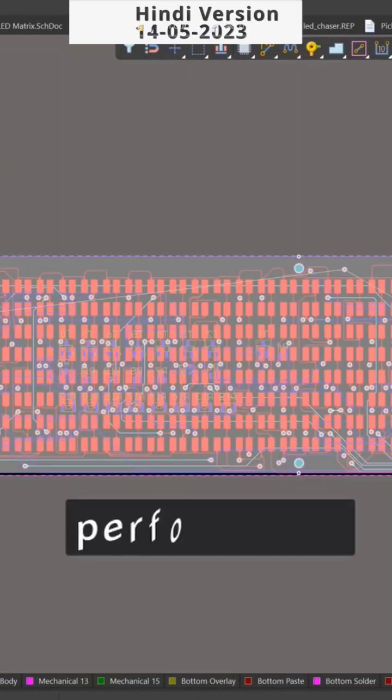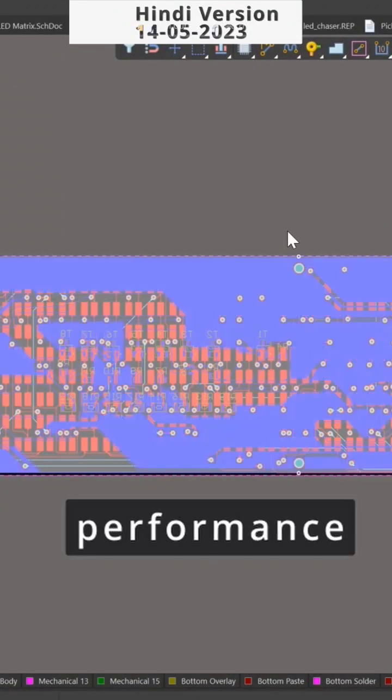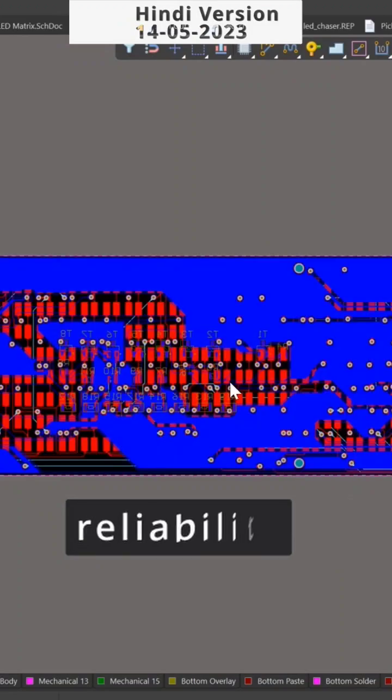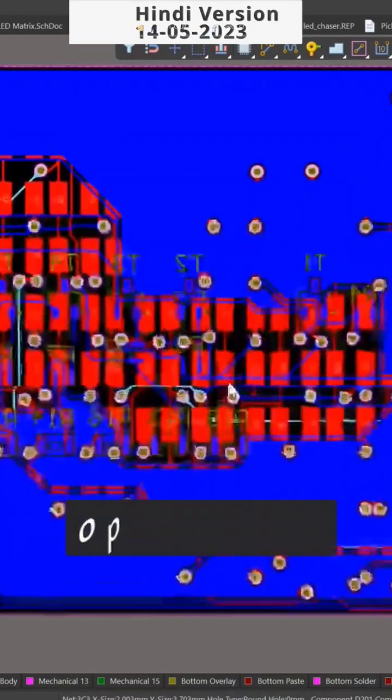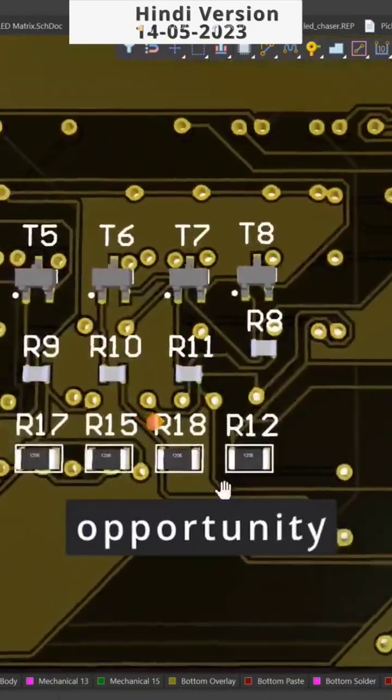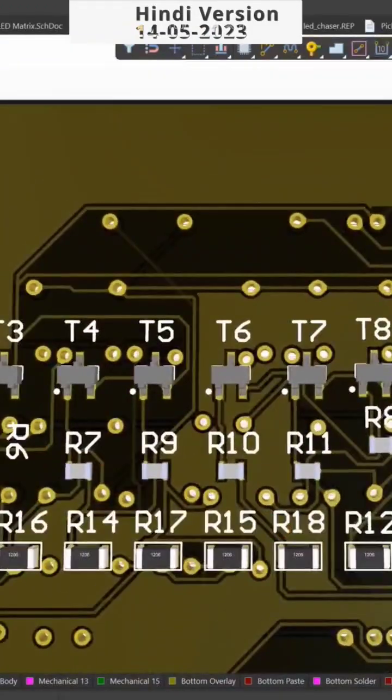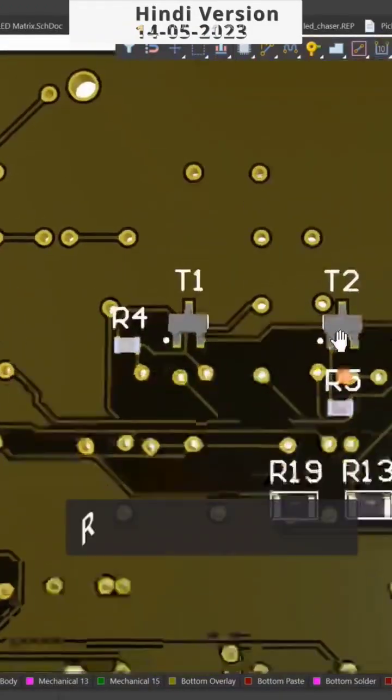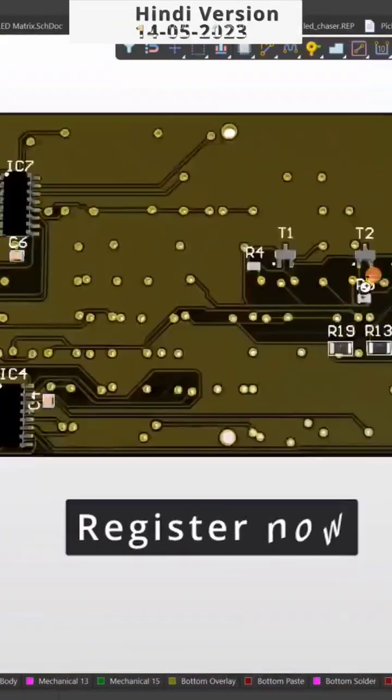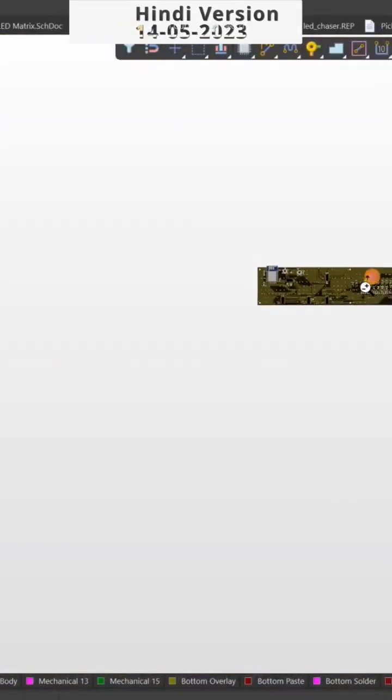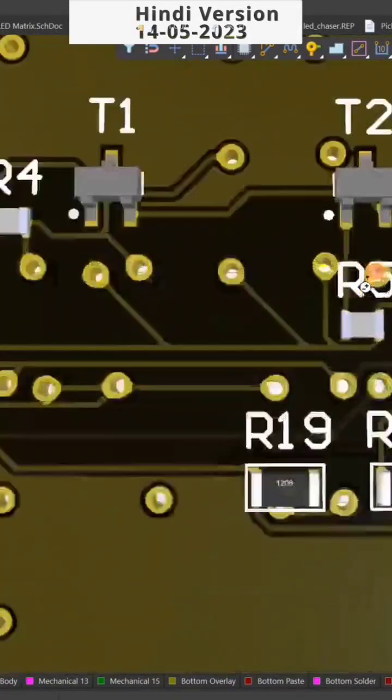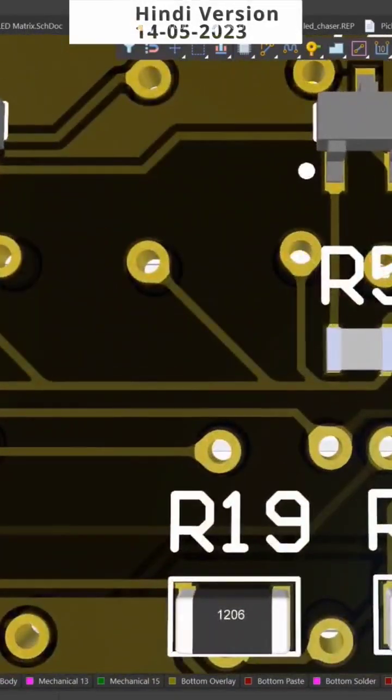Don't miss this opportunity to improve your PCB designing skills. Register now from the given link below.